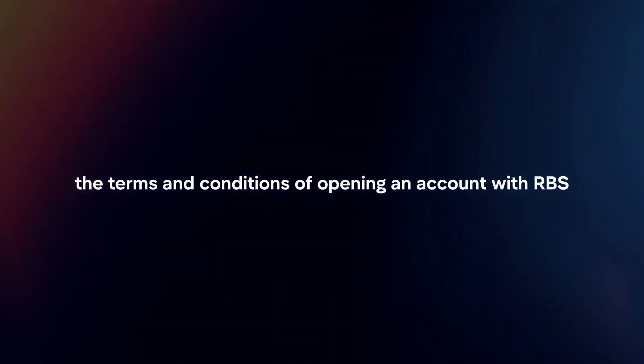Agree to terms and conditions. Review and agree to the terms and conditions of opening an account with RBS, including any fees, charges, and account policies.